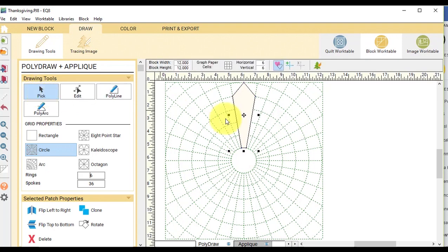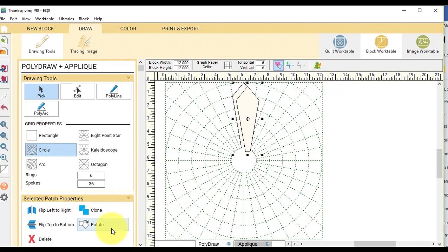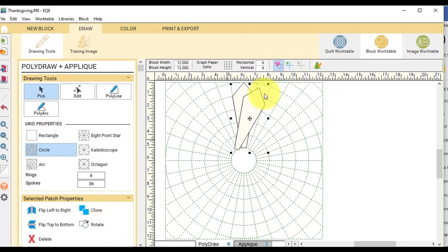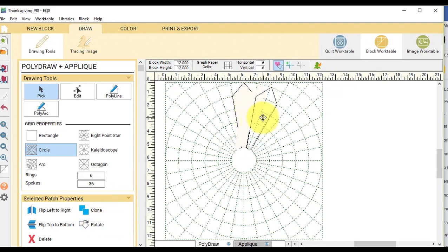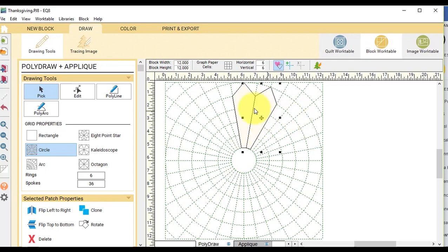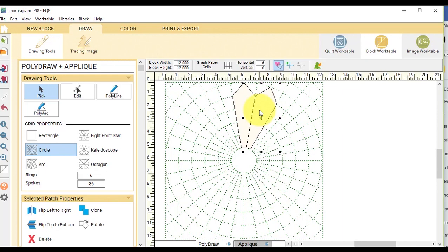So then I'm going to select it with the pick tool and I'm going to clone and rotate it twice. And the reason I rotate it two times is each rotation will move it one spoke. And since this particular patch takes two spokes, it needs two clicks for the rotation.